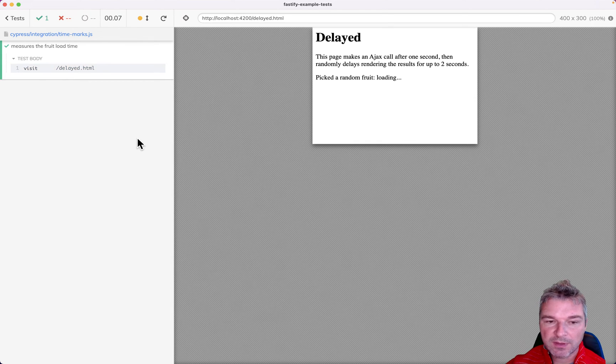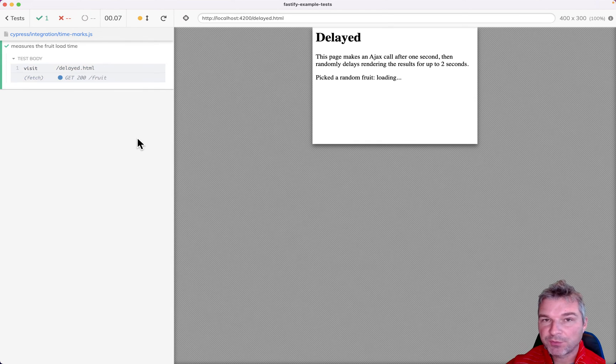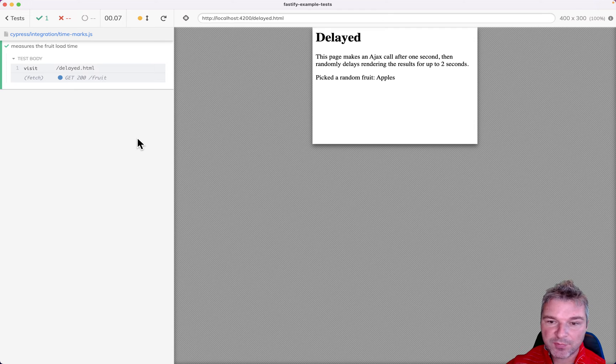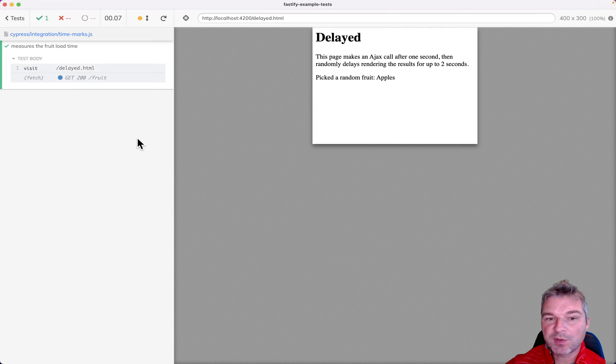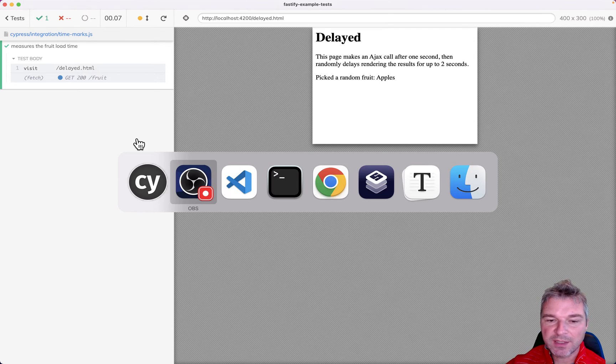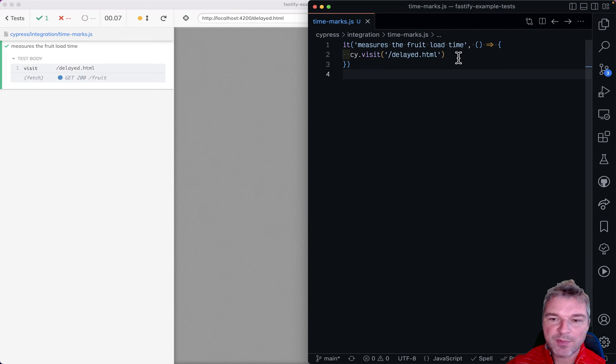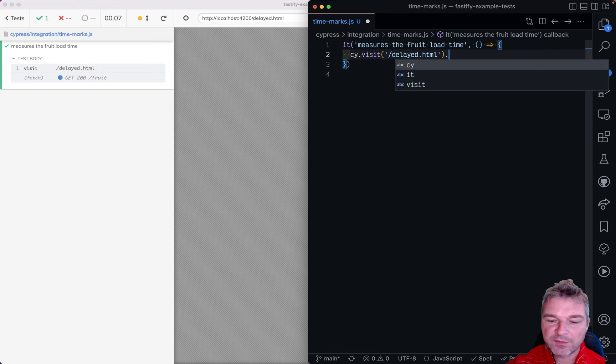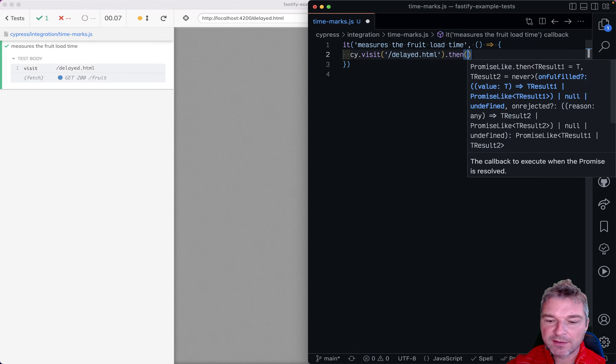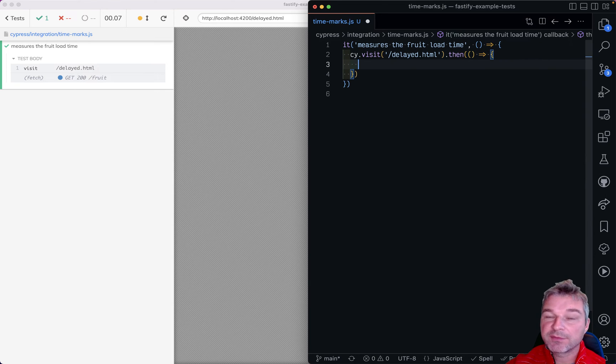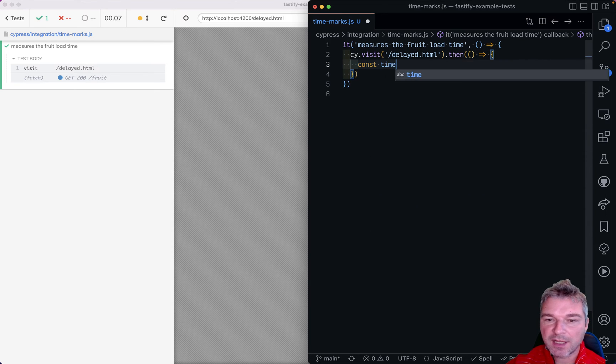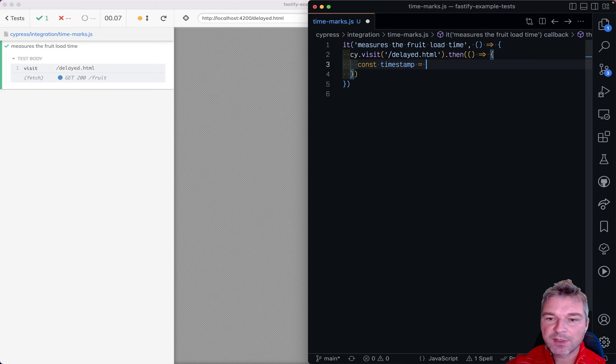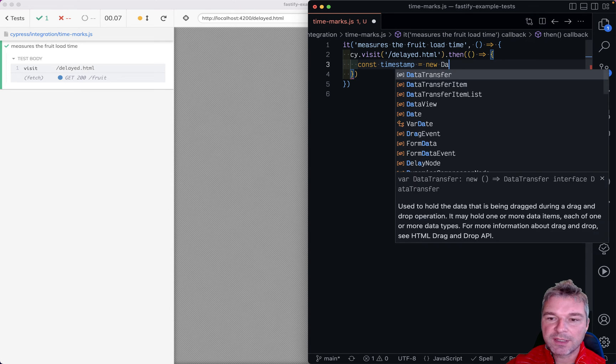Well how do we measure anything in Cypress? Because commands run asynchronously you can probably do something like then and after the visit you can say timestamp equals new date.